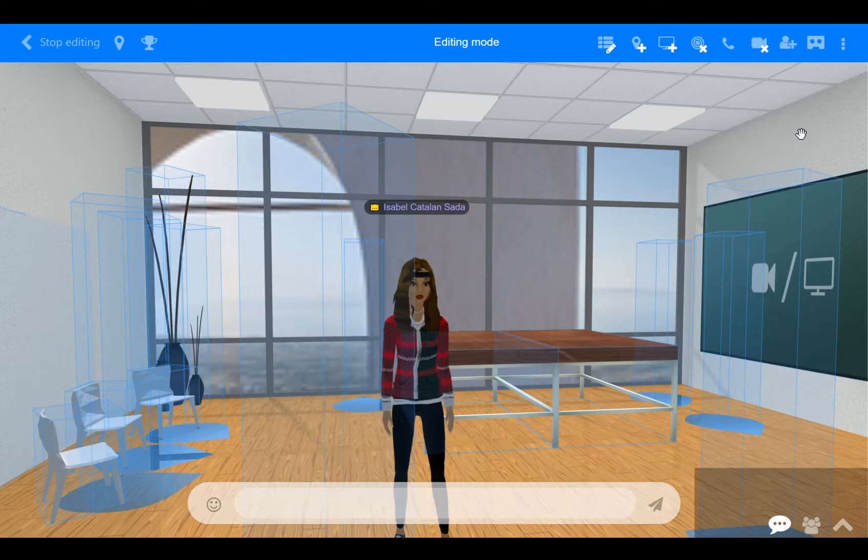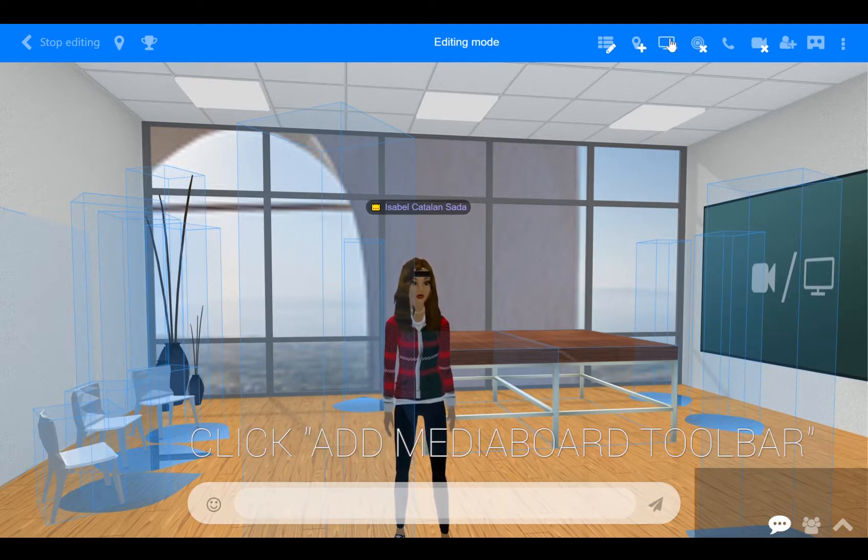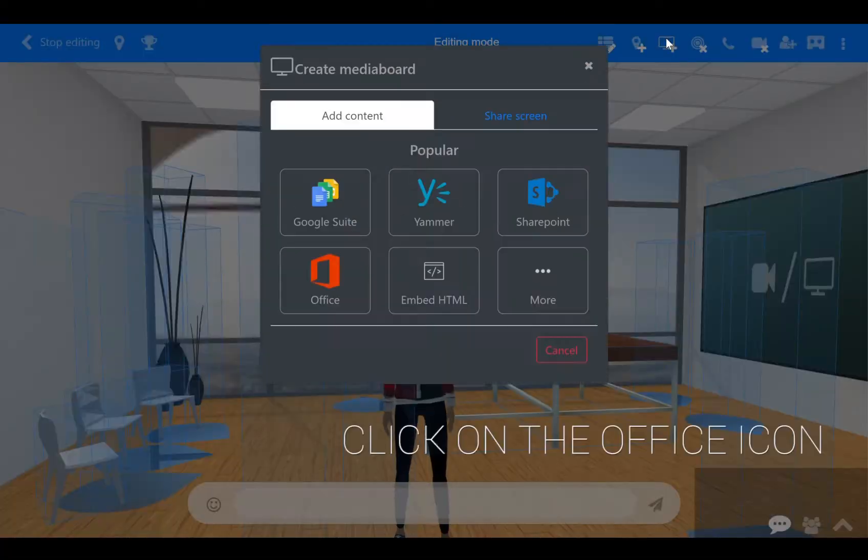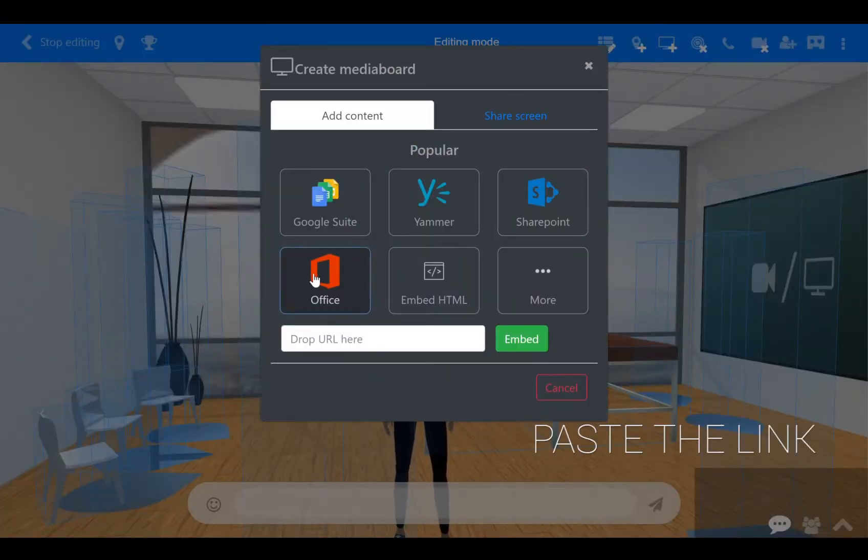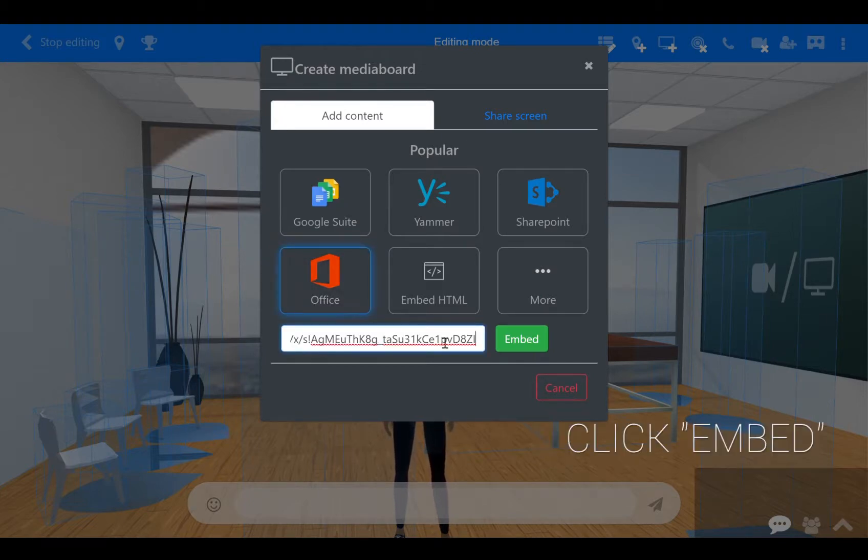Now, find the Add Media Board toolbar button, which is this little icon that looks like a desktop screen. Another window will appear with a menu. Click on the Office Online icon, which is this red one, and where it says drop the URL, paste the link you've just copied from Excel Online and click on the green embed button.